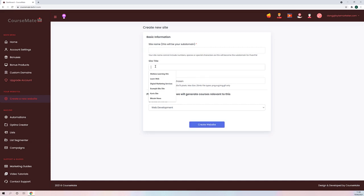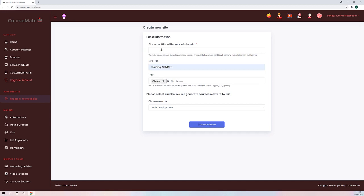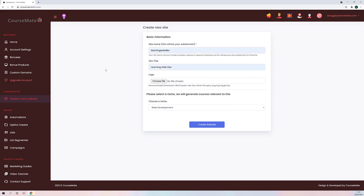Next, I'm going to give my site a title, which is going to be 'Learning Web Dev', and I'm going to choose a subdomain as well. We will host your e-learning site for you on our server completely free of charge — no hosting costs whatsoever. If you want to, you can use your own domain, and I'll show you how later. But for now, I'm just going to choose a subdomain: 'learning web dev'.